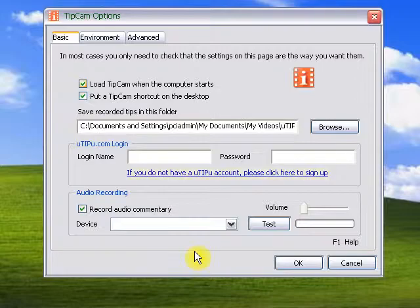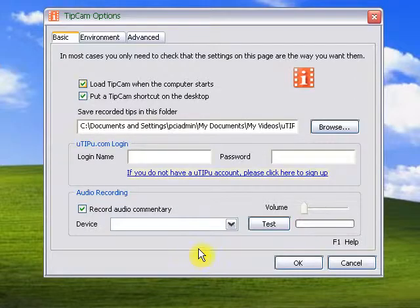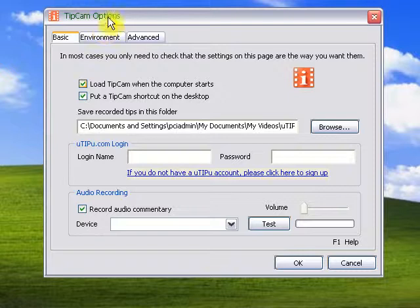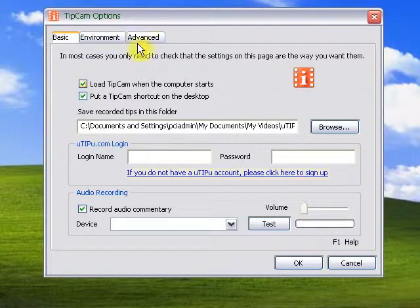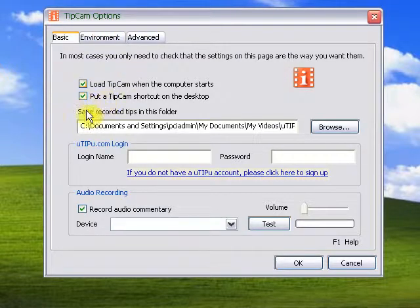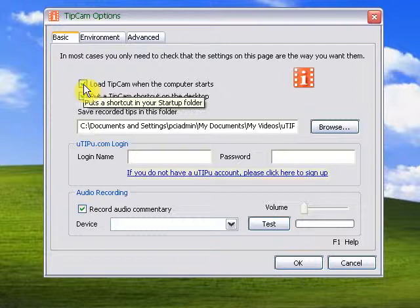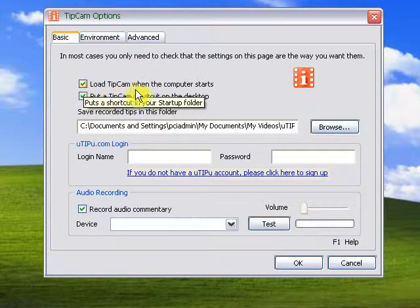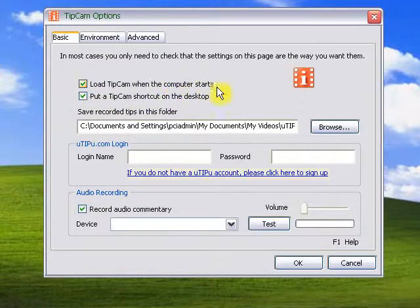Since this is the first time you install TipCam, we will collect your preference for TipCam. You don't really need to change anything. You can uncheck this box if you do not want to start TipCam automatically when you start the computer.